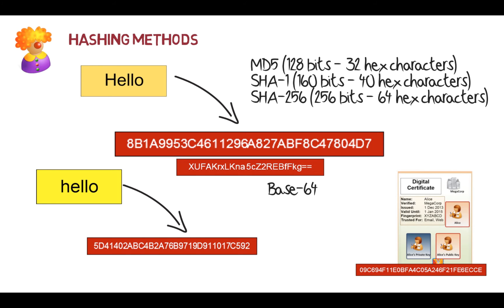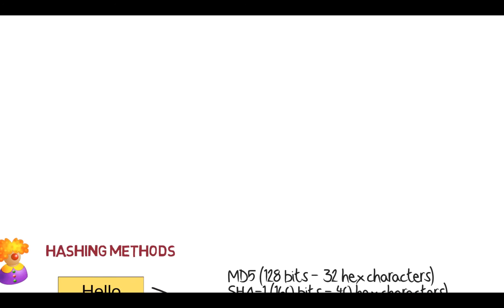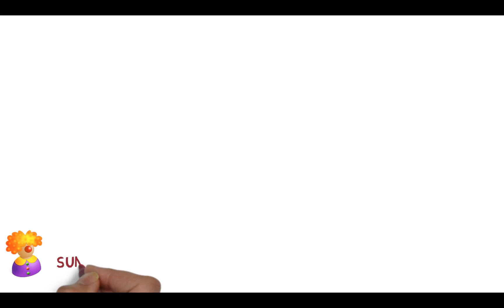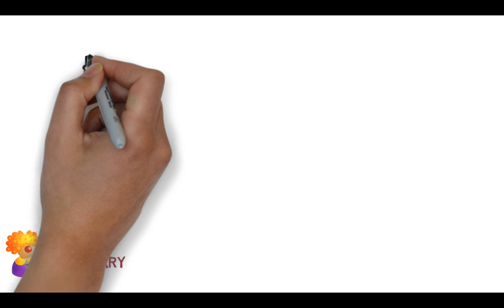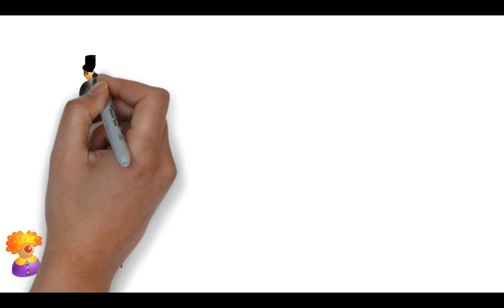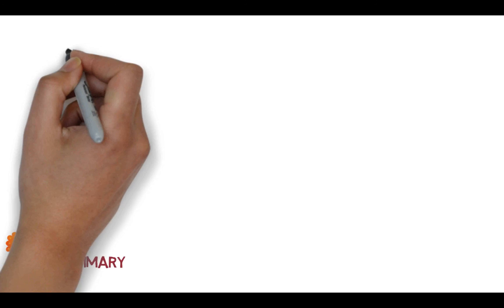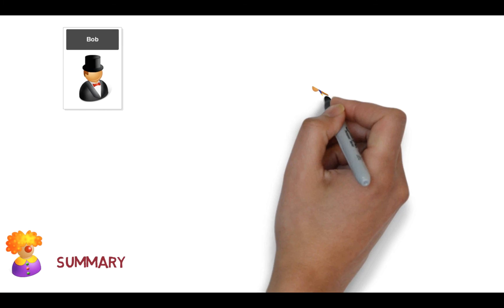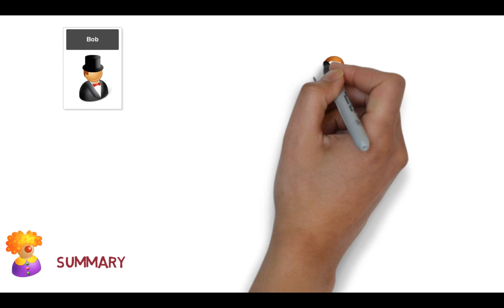Okay, so let's quickly summarize what we've actually looked at. Okay, so there's Bob, and we have Bob and here we have Alice.